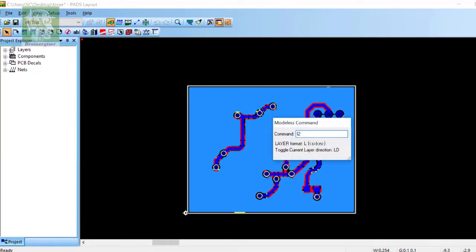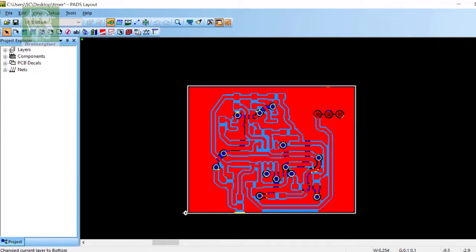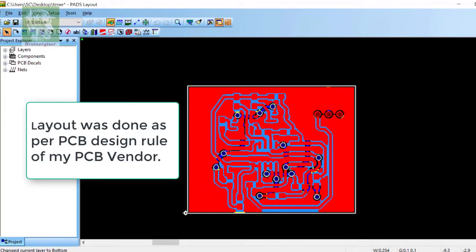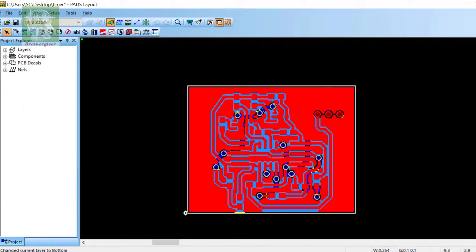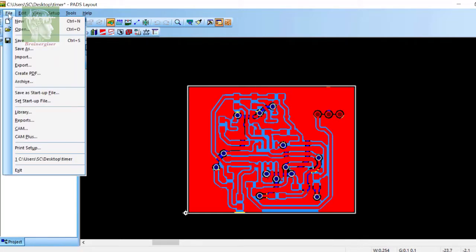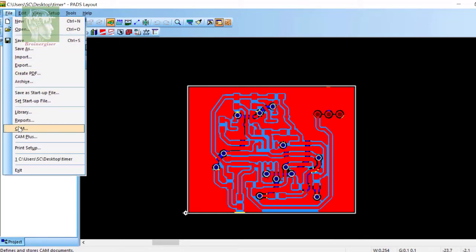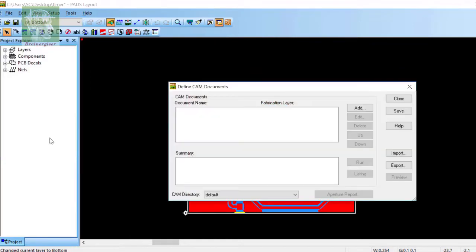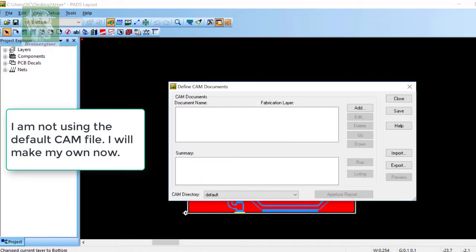Friends, this is a simple double layer PCB layout I have designed in PADS layout software. As per the PCB design rule of my PCB vendor, I have to convert it to a CAM file or a Gerber file. I'm not going to use the default CAM setting, I'll be making my own CAM file.